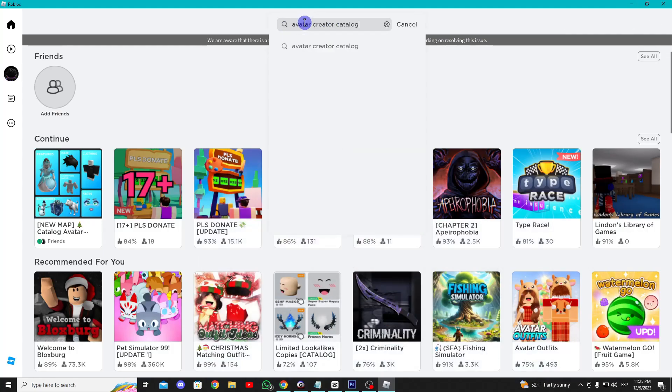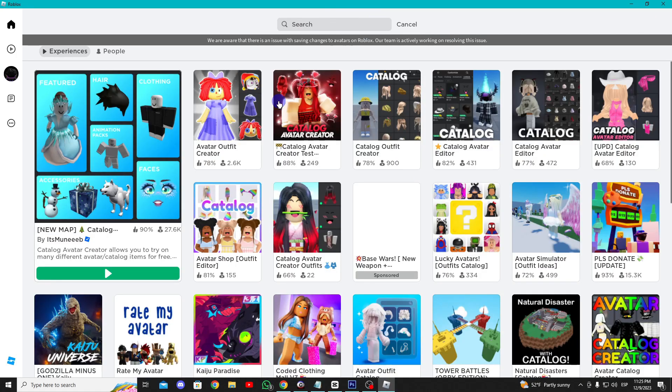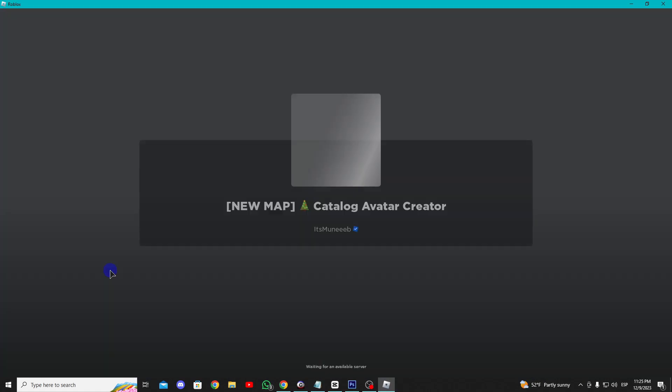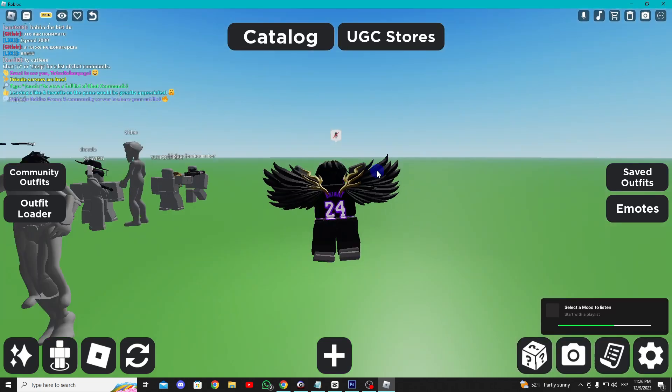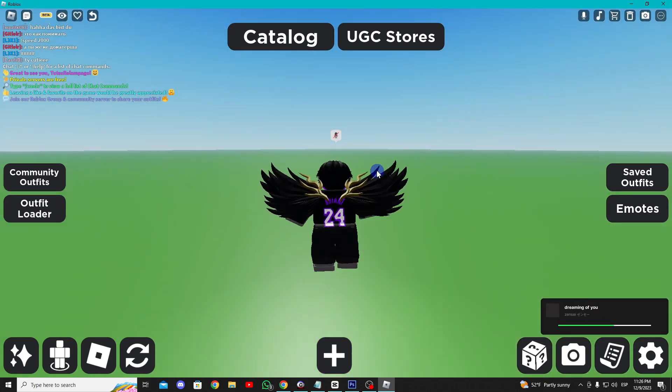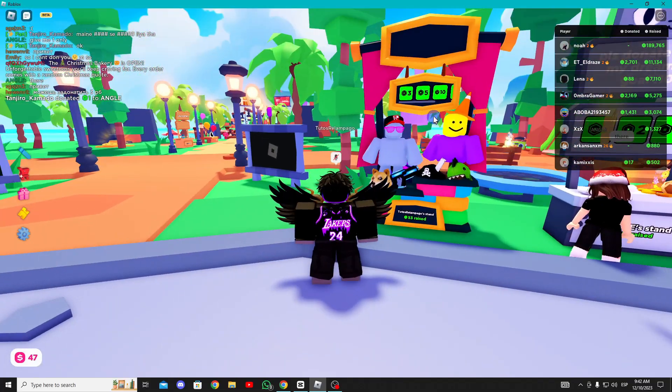Now search for Avatar Creator Catalog and enter the game. Upon entering you'll receive a badge obtaining the stand.